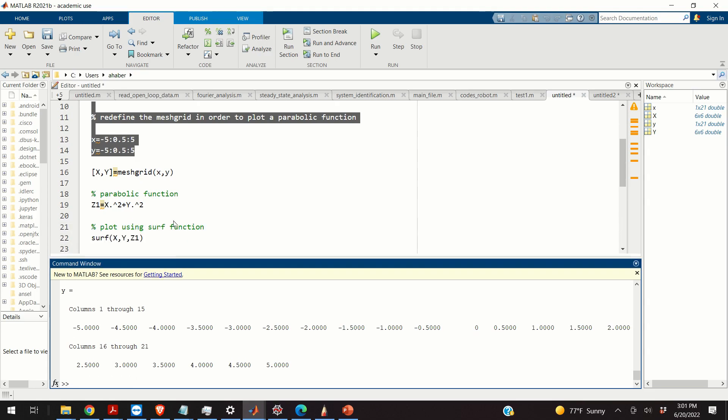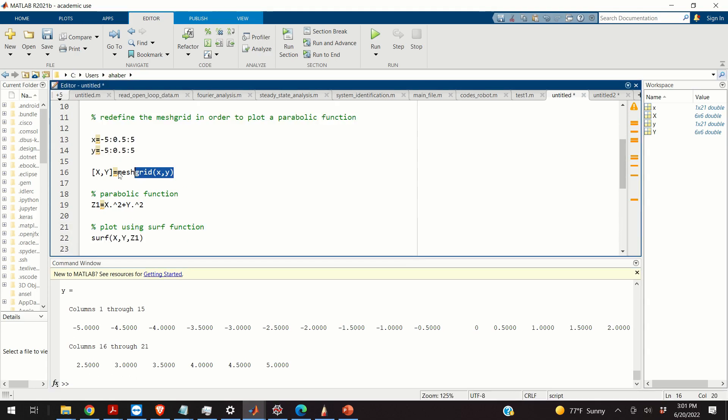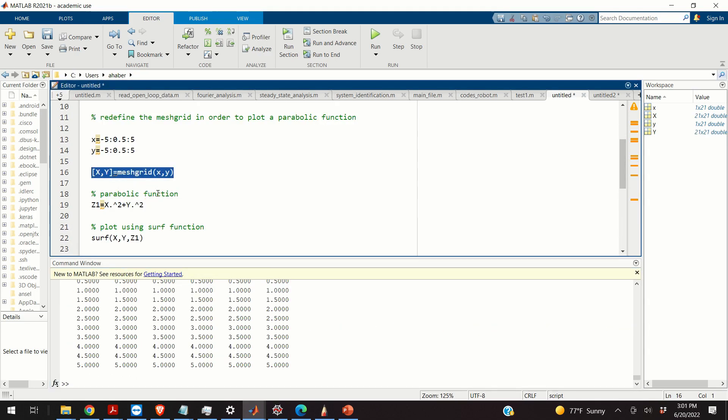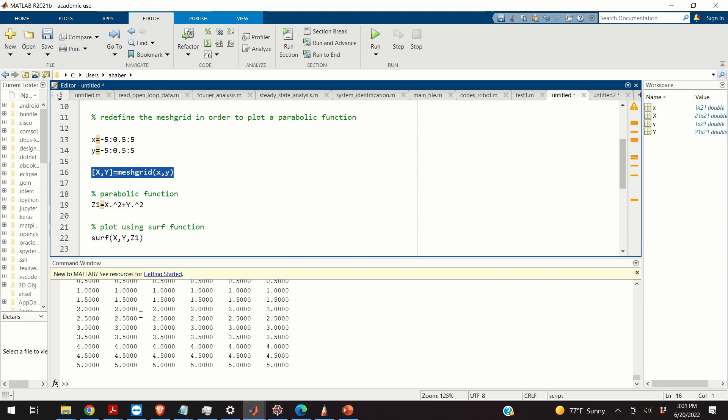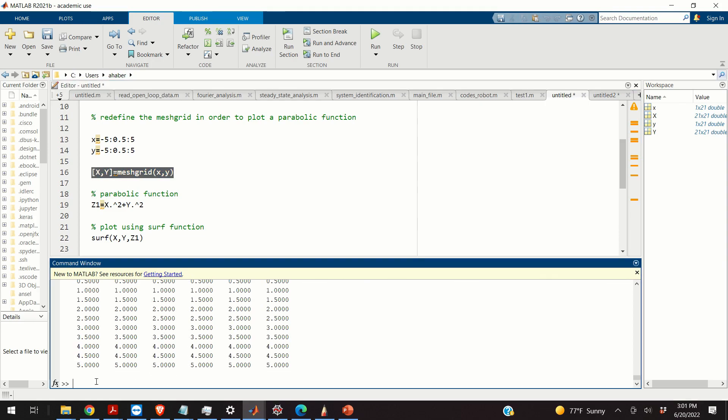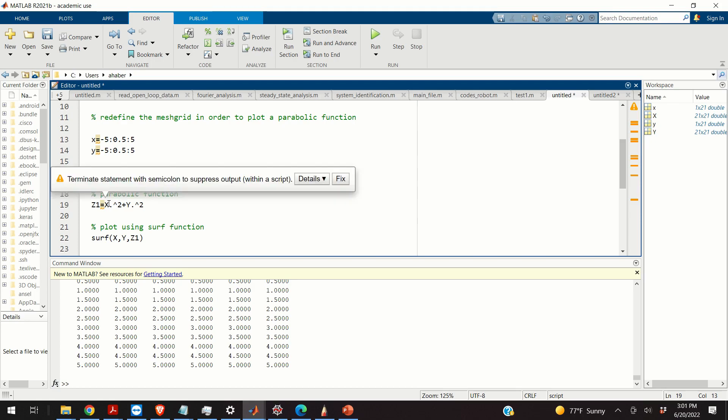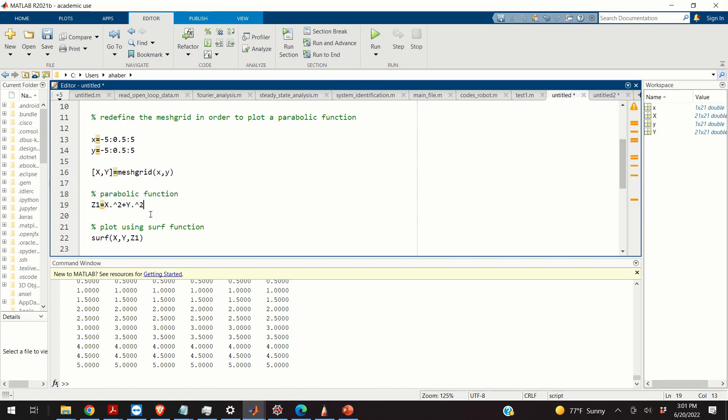So let us now produce x and y matrices. So here are our x and y matrices. And let's define a parabolic function. So here is my parabolic function. It's basically x squared plus y squared. And I want to produce the z values. So what do I do?